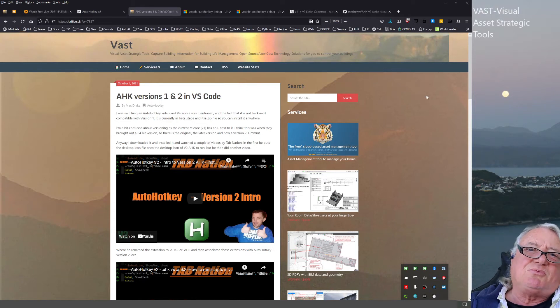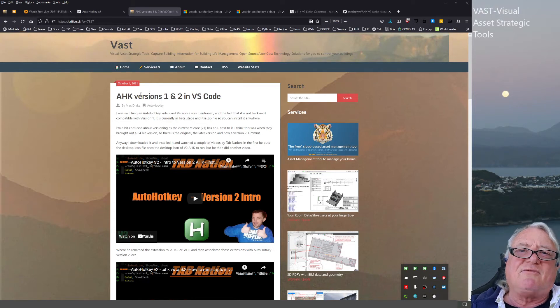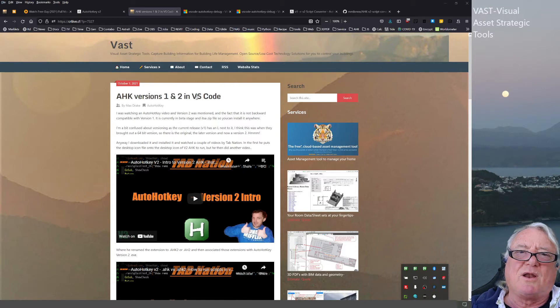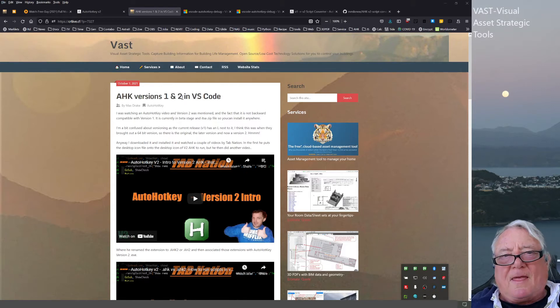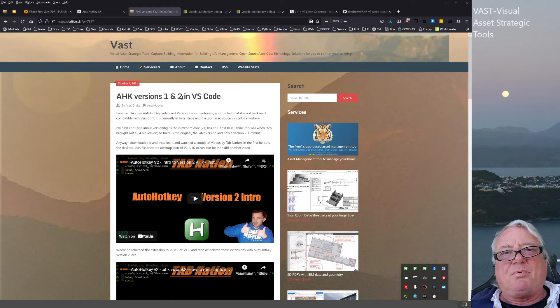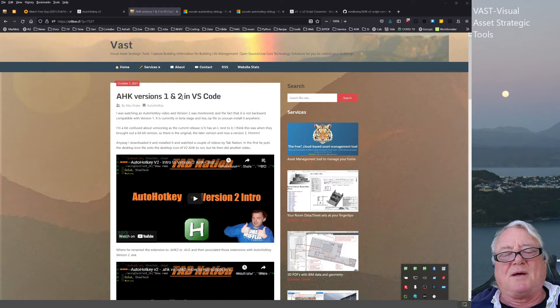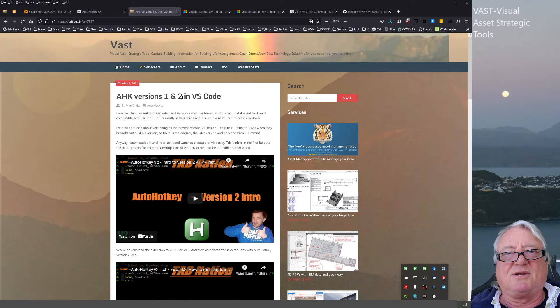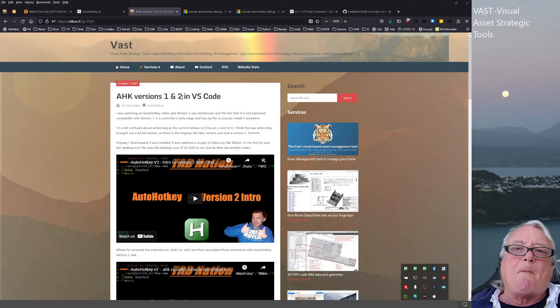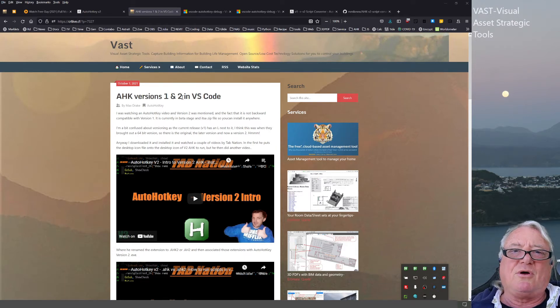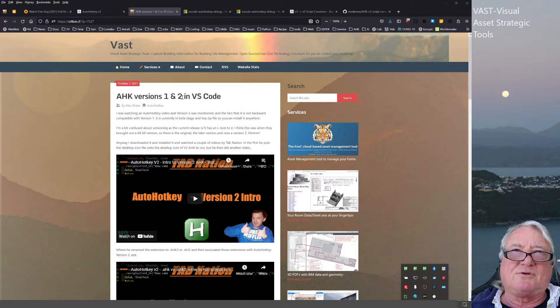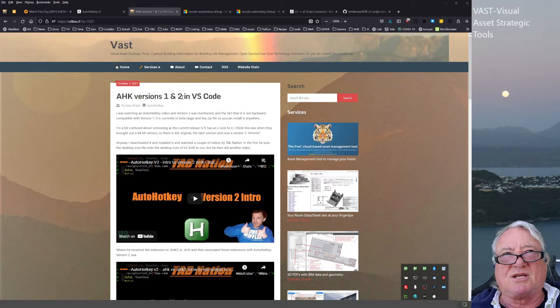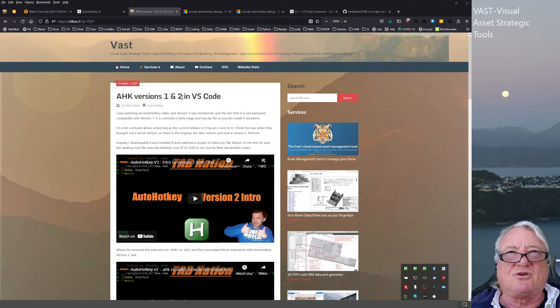Hello, this is Max Straker. I want to talk to you about AutoHotKey versions 1 and 2 in VS Code, which is what I use. AutoHotKey is bringing out a new version 2, but it's currently in beta and not backwards compatible. If you've got a script written in AutoHotKey version 1, you can't run it in version 2, and vice versa.